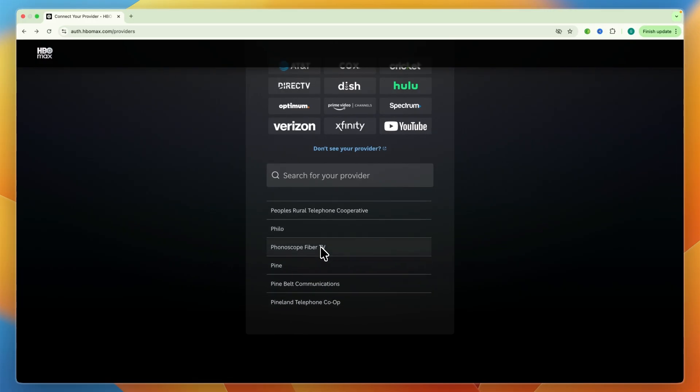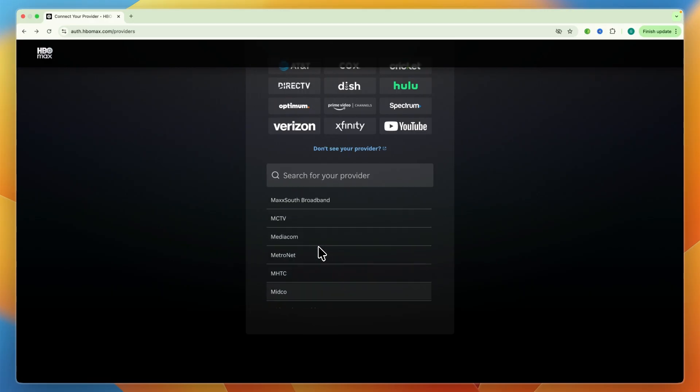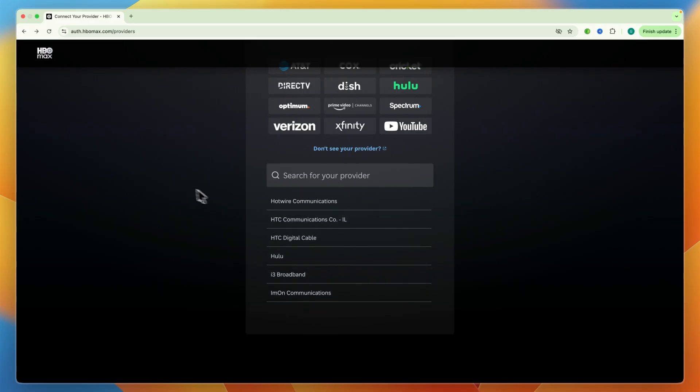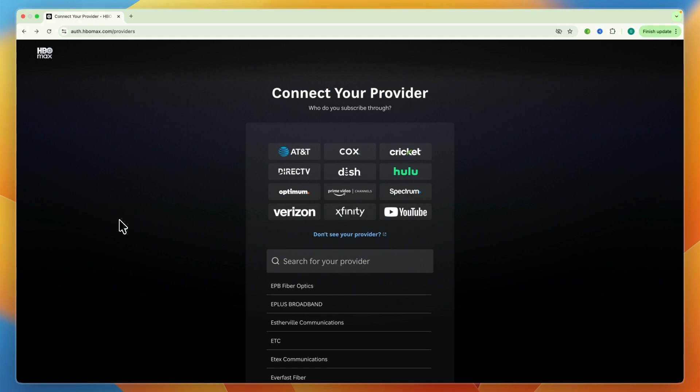So most likely your TV provider will be in here. So then you can just go and select it and then sign in using your provider account. So that's how you can log in to HBO Max through your TV provider.